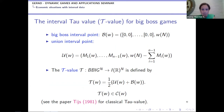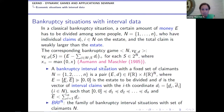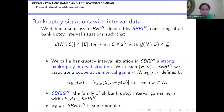For bankruptcy situations, we have an estate and claims by players. If total claims exceed the estate, the system is bankrupt. We extend this to the interval setting, but must add extra restrictions beyond size monotonicity. Bankruptcy interval games are not convex — they are only supermodular. The partial order works, but the length game condition fails here.